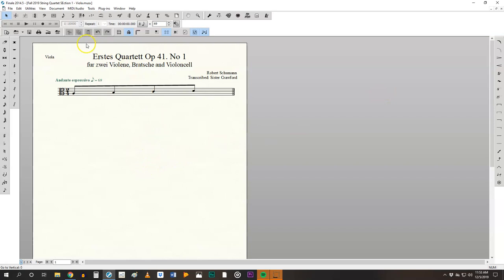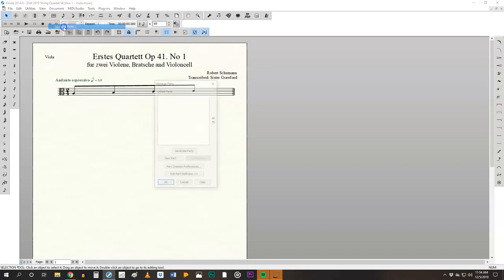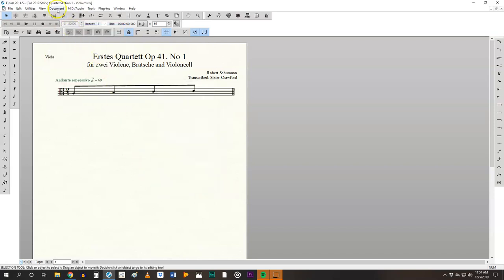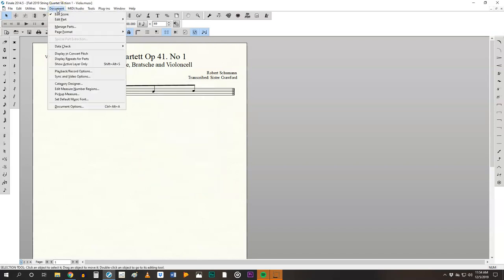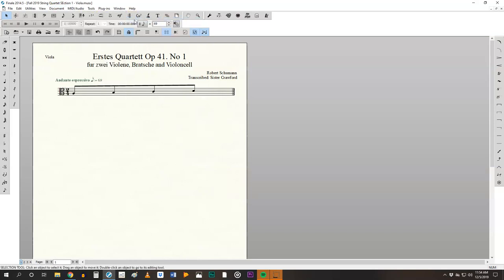Don't panic you can fix this by clicking on document, manage parts, document edit part, generate parts. You see nothing happen. Go back and do it again.